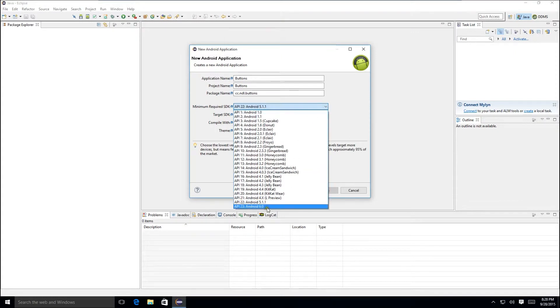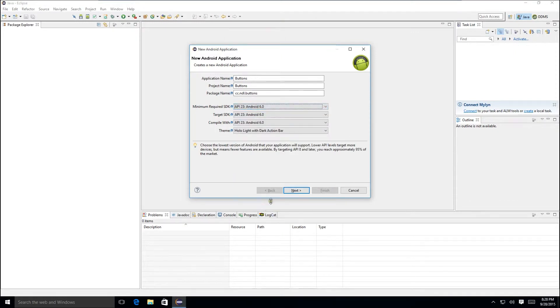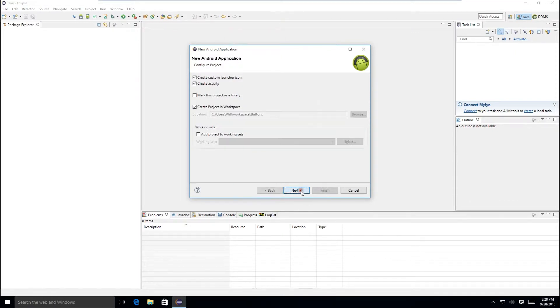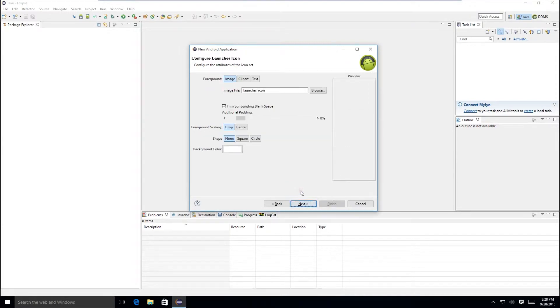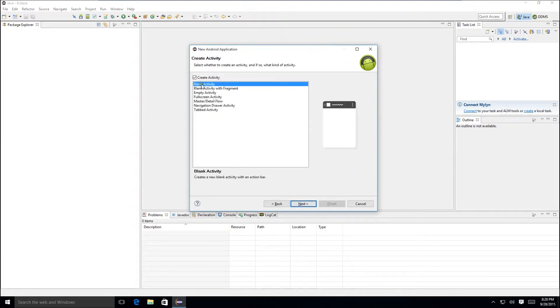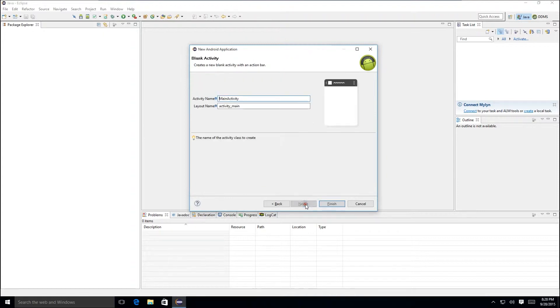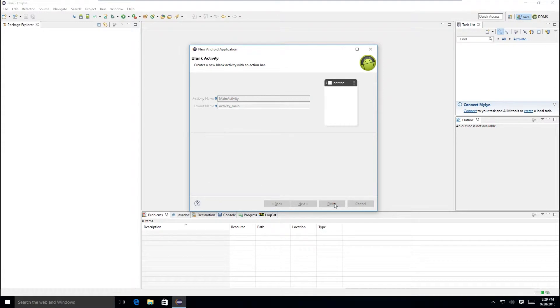Actually we're going to make this 6.0. Then click Next, Next, Next, Next and we're going to create a blank activity application. So we'll click Next and we'll take the defaults here as well.